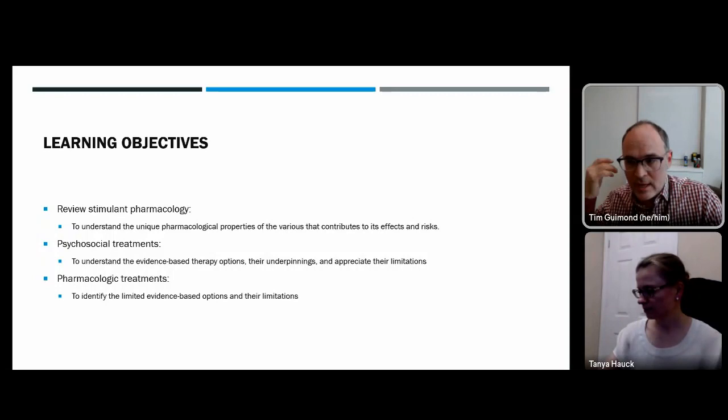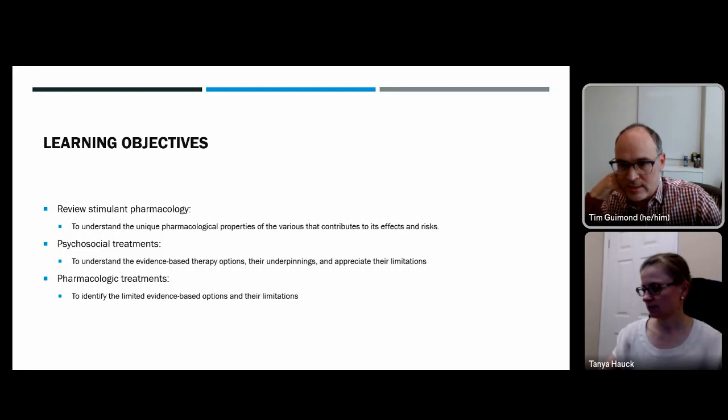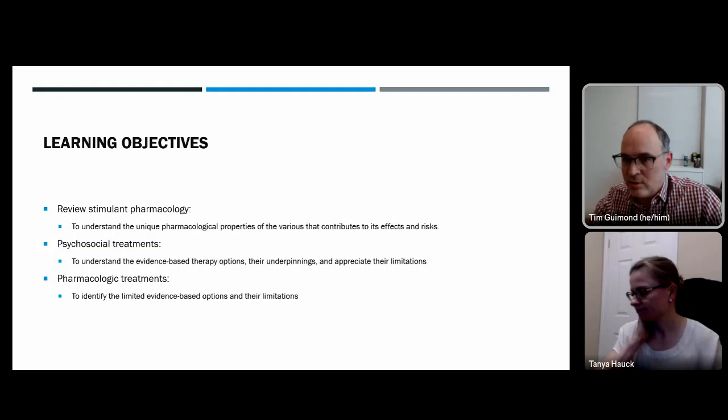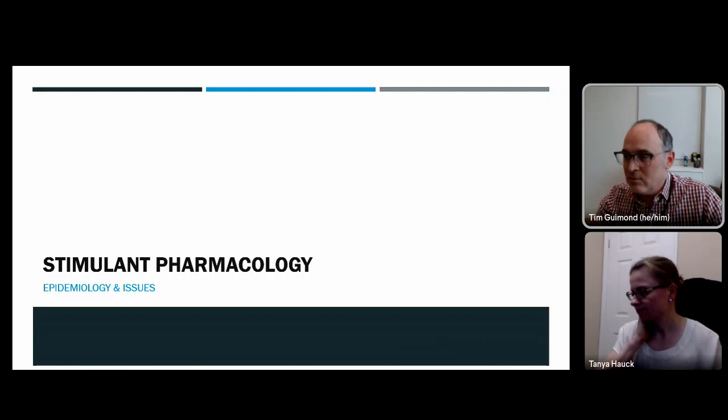We will also discuss the limitations of psychosocial treatments, then move to our third focus: pharmacological treatments — identifying the very limited evidence-based options available, why those options are limited, what might be at the cutting edge, and what we can do in treatment given the current state of the evidence.